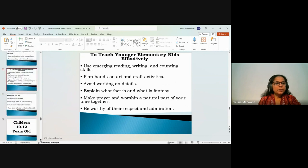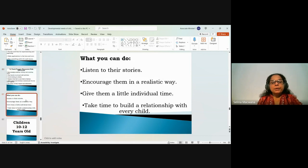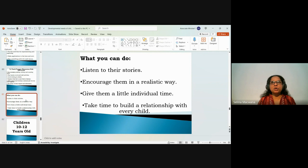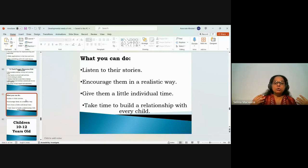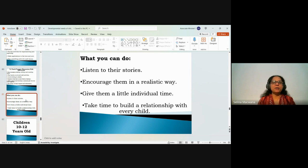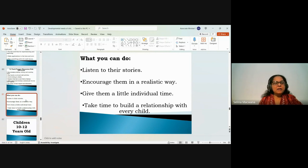Listen to children's lives and what they're going through. Encourage them in realistic ways. Give them individual time — mentoring at this age is very important. Share your own life because they copy you. Take time to build a relationship with every child. They love their teachers and caretakers and are just learning from you and copying you — so pour into their lives and feed into them at this critical age.